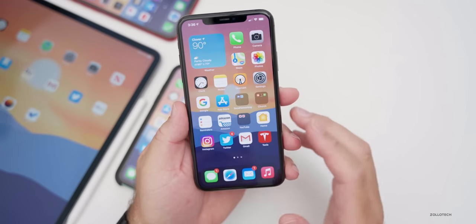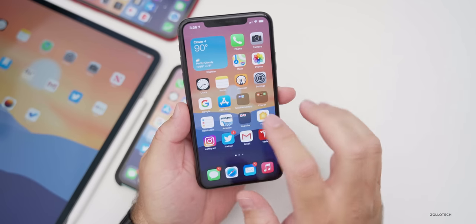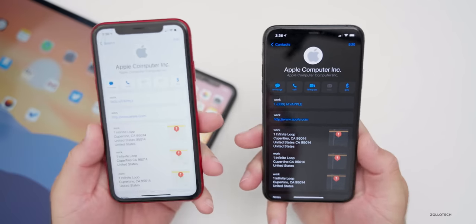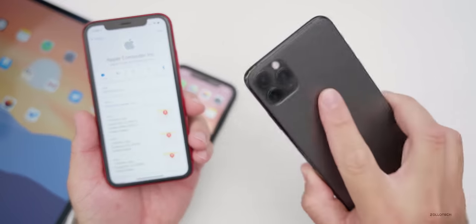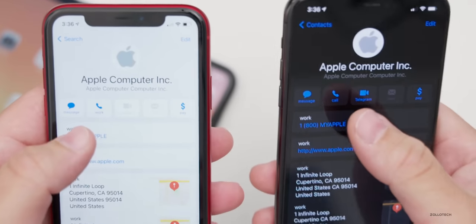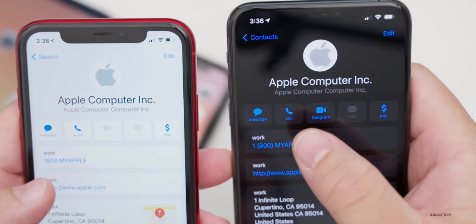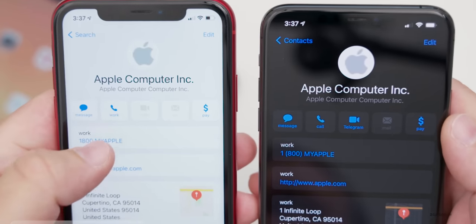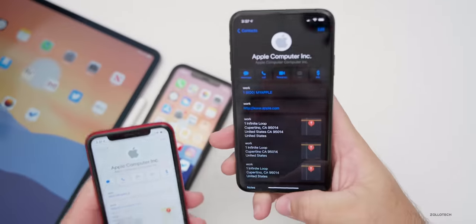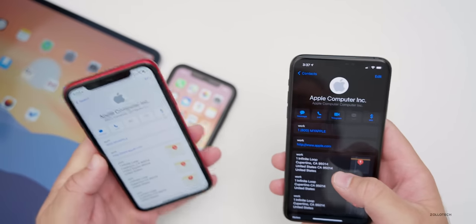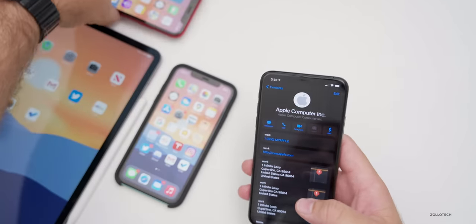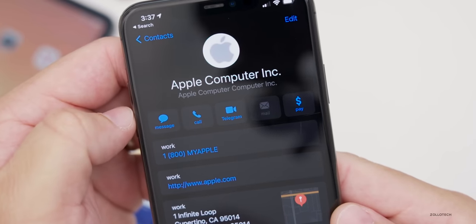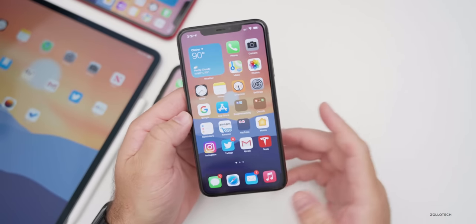In the Contacts app, there's something very minor. If we go into Contacts on both phones — my iPhone XR on the left running iOS 14 beta seven, and iOS 14 beta eight on the 11 Pro Max — you can see on beta seven it says 'call' where the phone icon is, but on beta eight it says 'work.' The first time you open a contact on beta eight it will say 'work,' then switch to 'call.' It's a small update but someone noticed it.